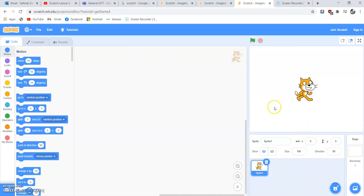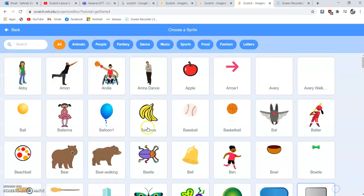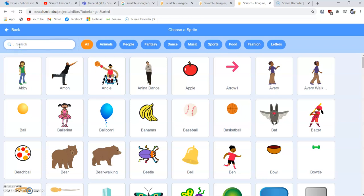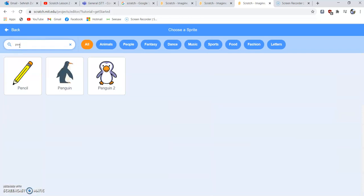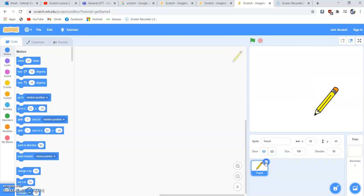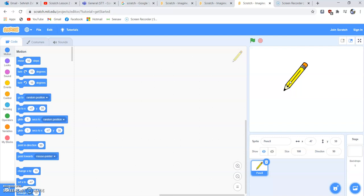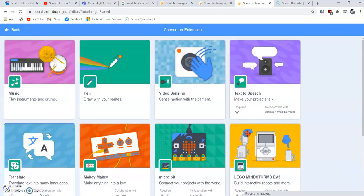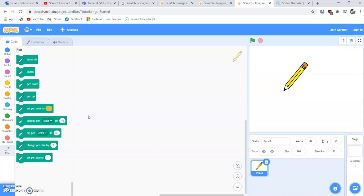To draw a triangle, we need to get a pen sprite. From the bottom right, click Choose a Sprite, and in the search bar type pencil. Select pencil. We're not working with the cat sprite, so delete it. Now click the Add Extension button and click Pen. Now you'll be able to see the controls for the pen and work with it.